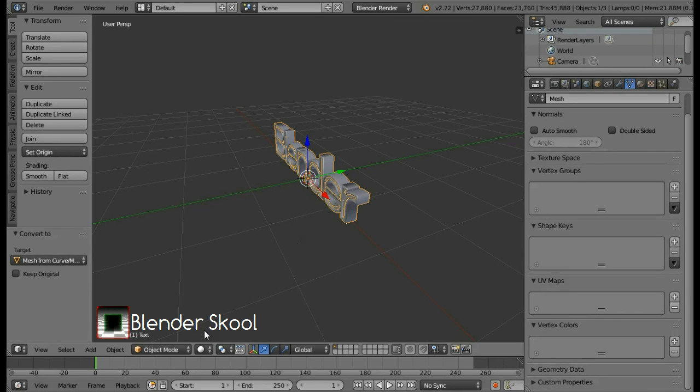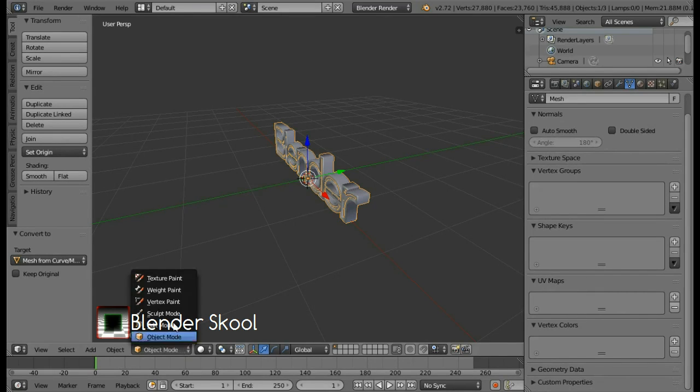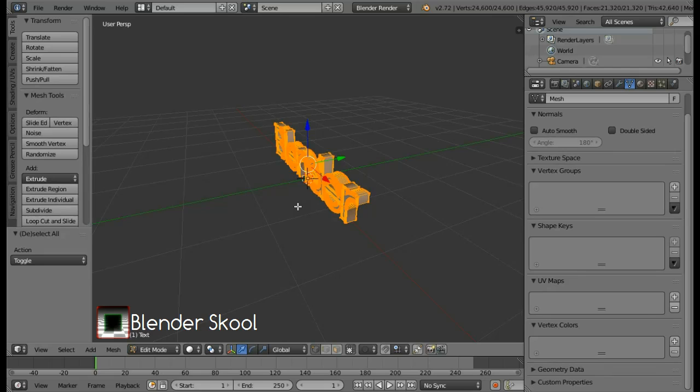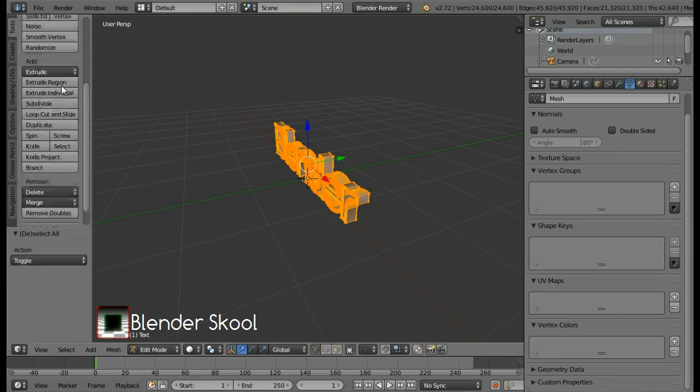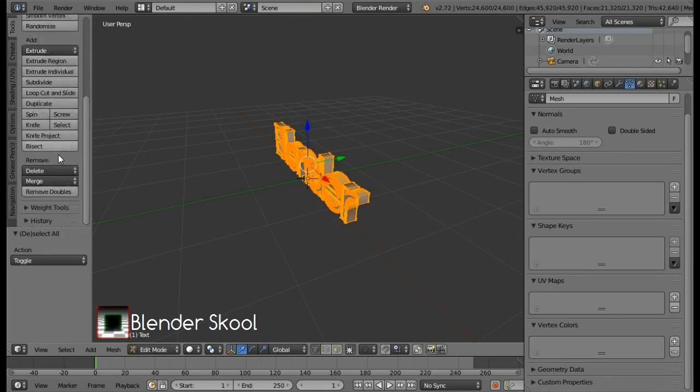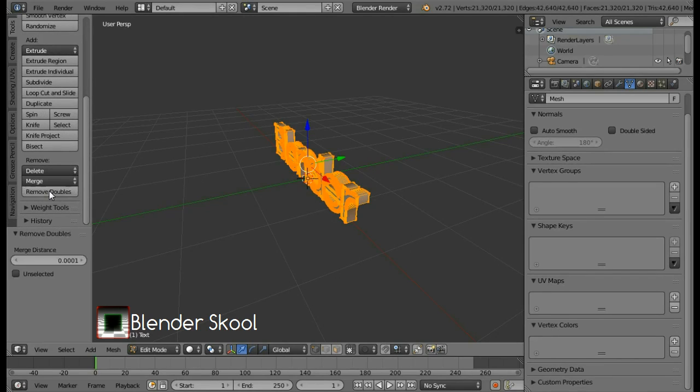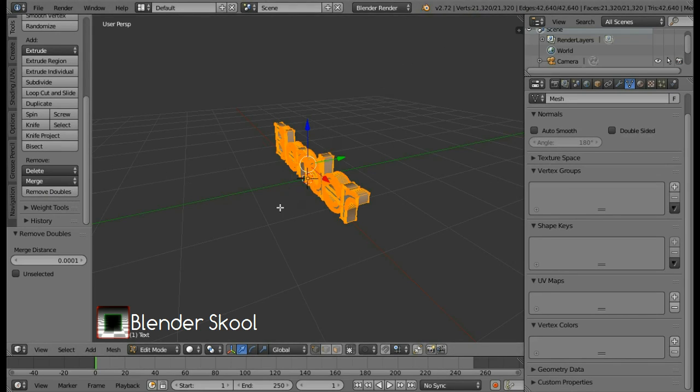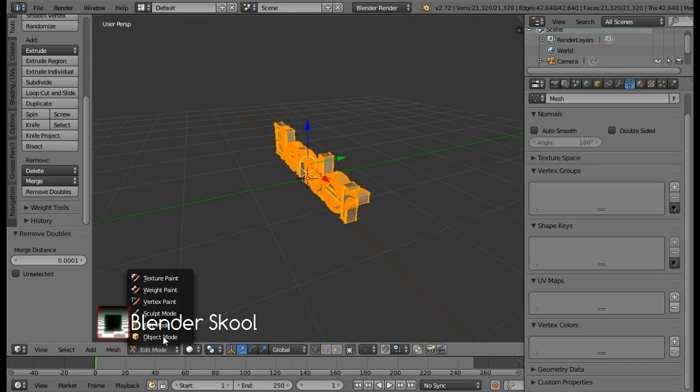So come in the edit mode first. Press A once or twice till everything is selected. All the vertices should be selected. And come down in this tools panel and select the remove doubles option. This has removed about 3000 vertices of this text. After doing this you can come out of the edit mode and go to the object mode.